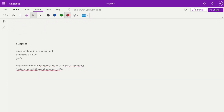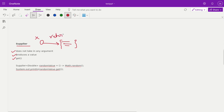Now we'll talk about the Supplier. Supplier means it does not take any argument — it produces a value and the get method is used. Supplier means we are supplying something to some functions. It's not accepting any value; it's just returning the value by processing. The best example is a math random number generator. If you see here, we are writing a lambda expression where we are not accepting any parameter, we are just returning math.random as the code.